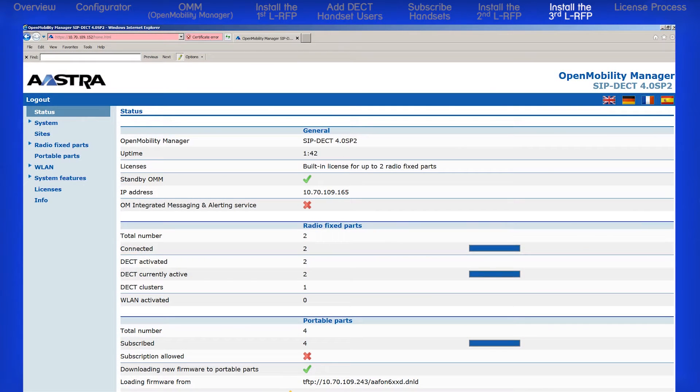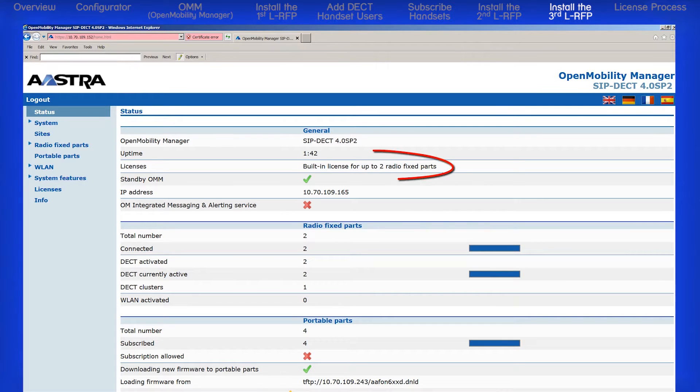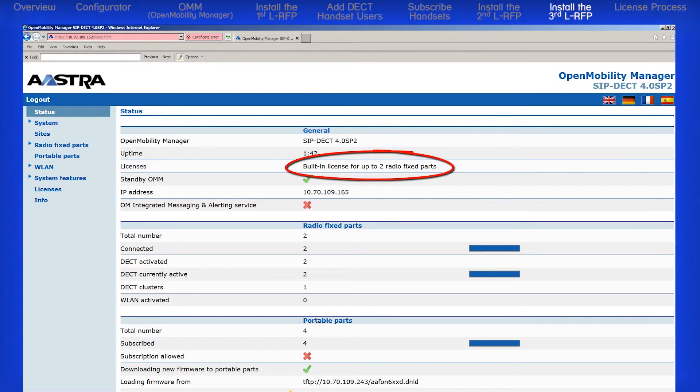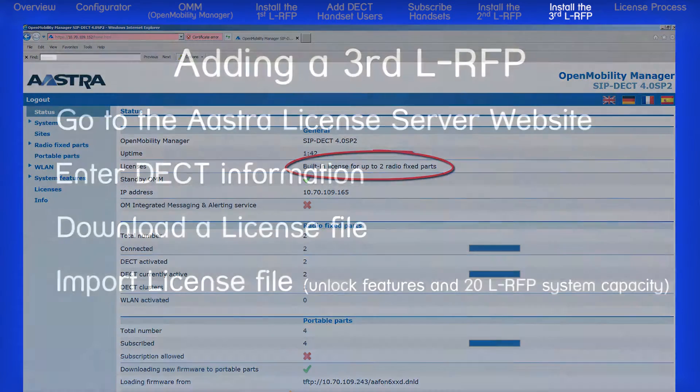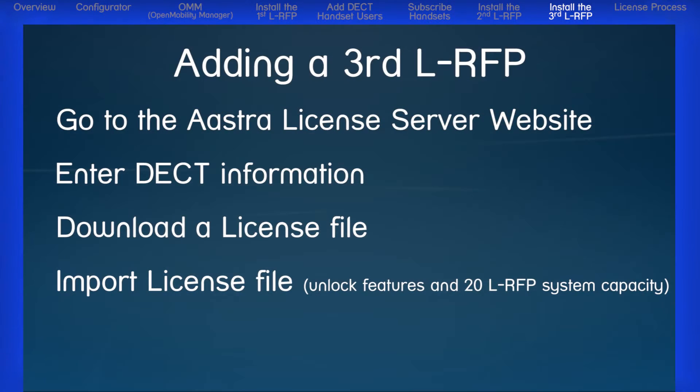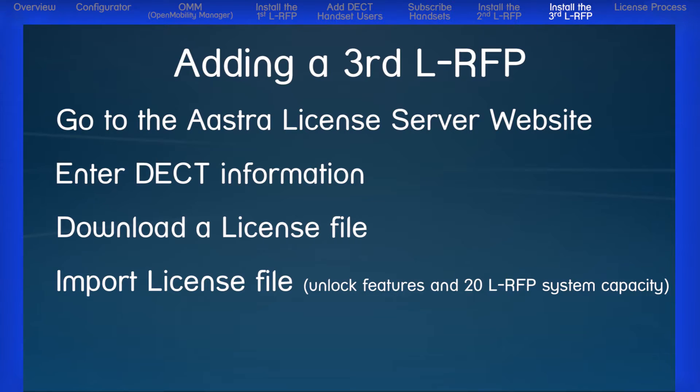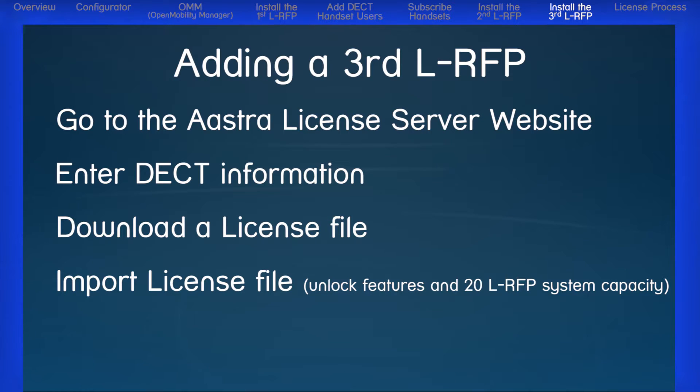Now let's add a third RFP. This is different because the park code only allows two RFPs on the system. When we add a third RFP, we will need to launch a browser and go to the license server website where we will enter information about our DECT system and download a license file that will activate the built-in license features and capacity on our DECT system.